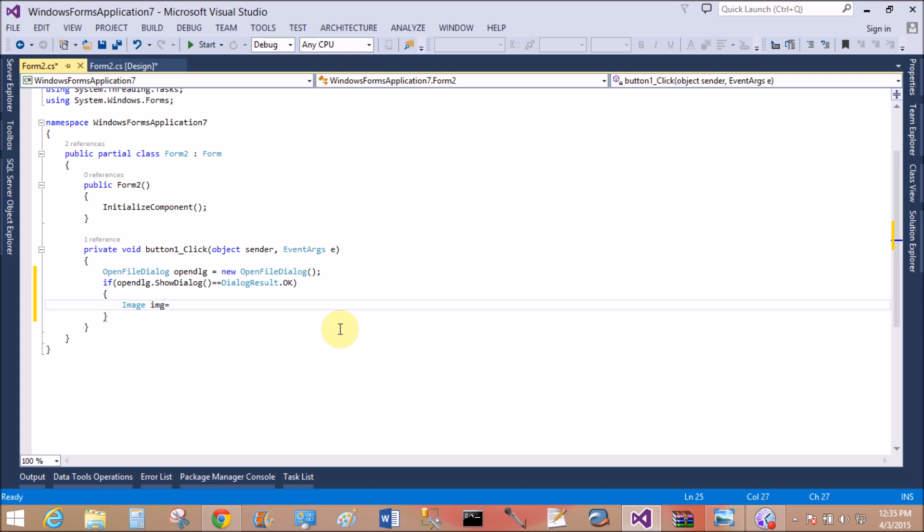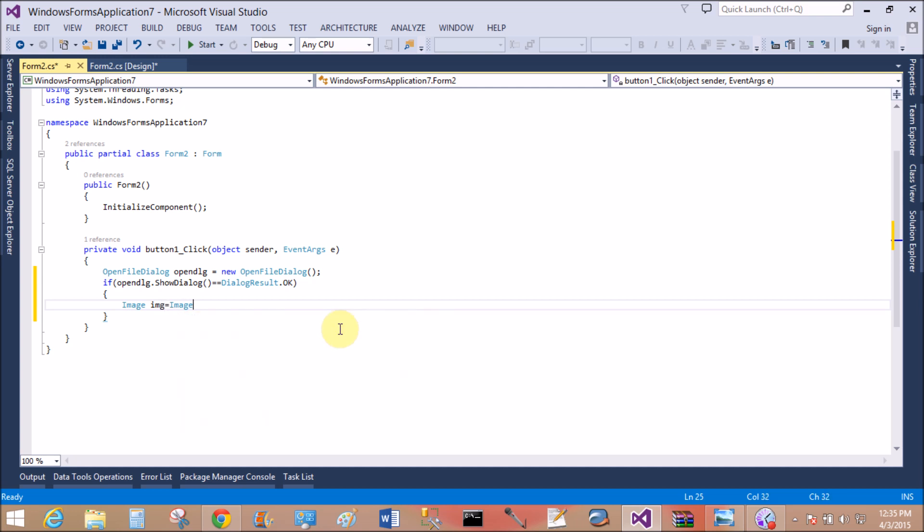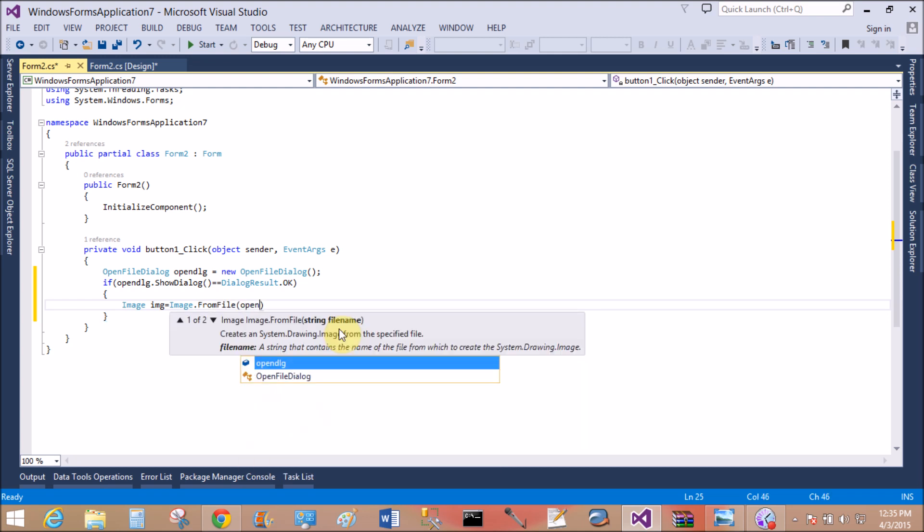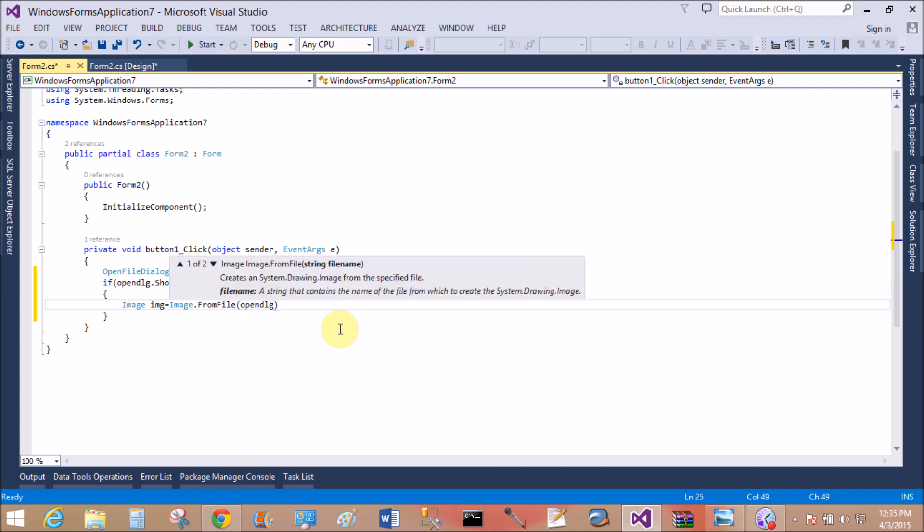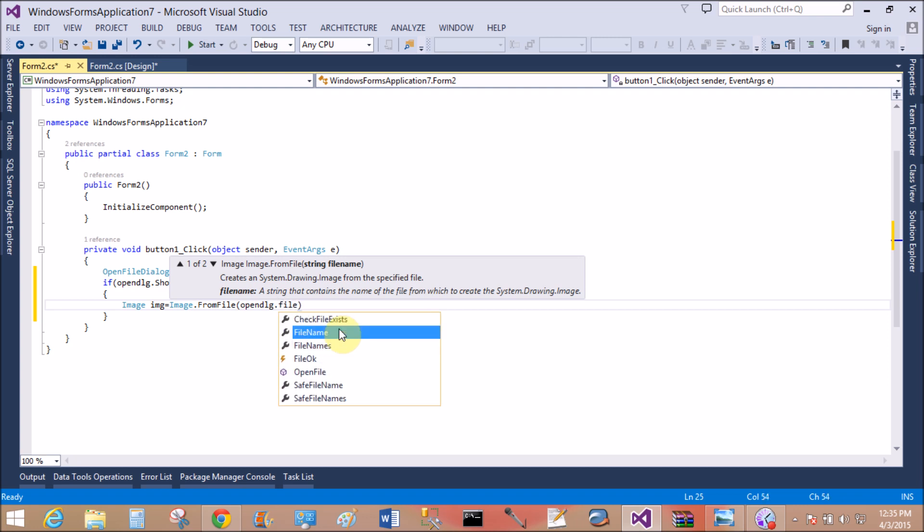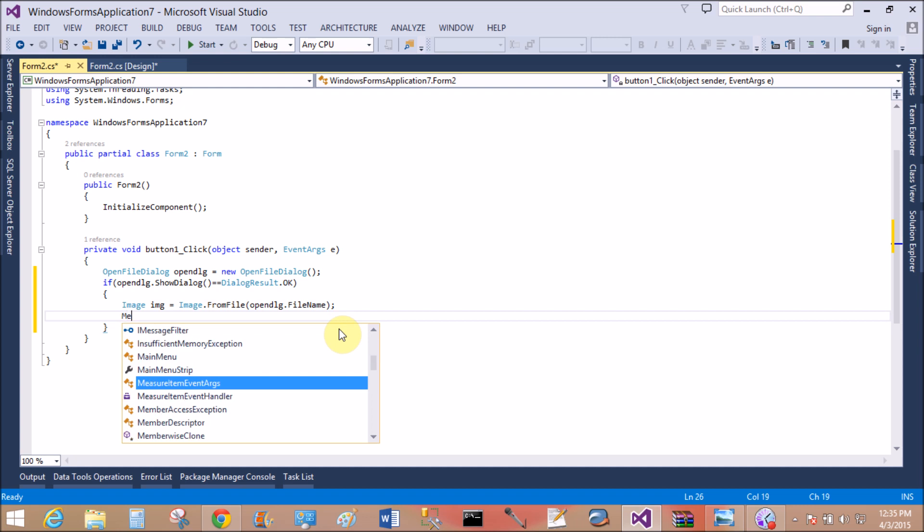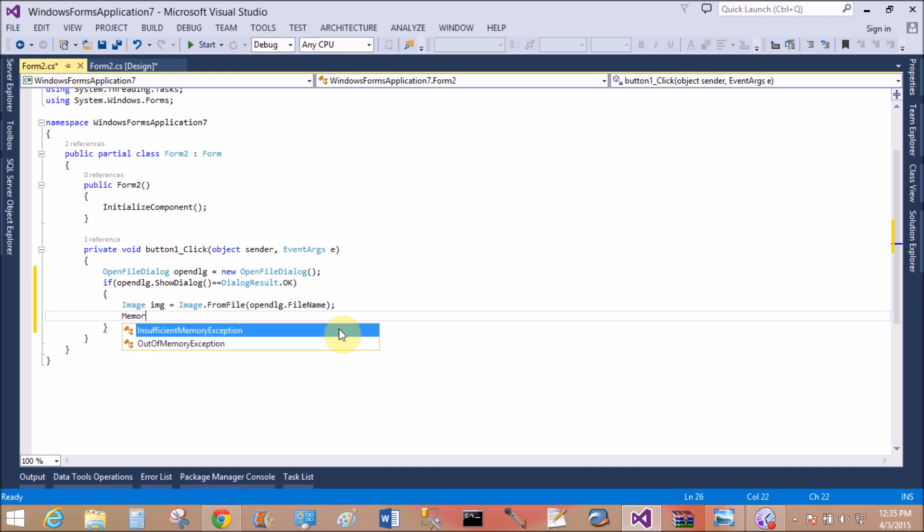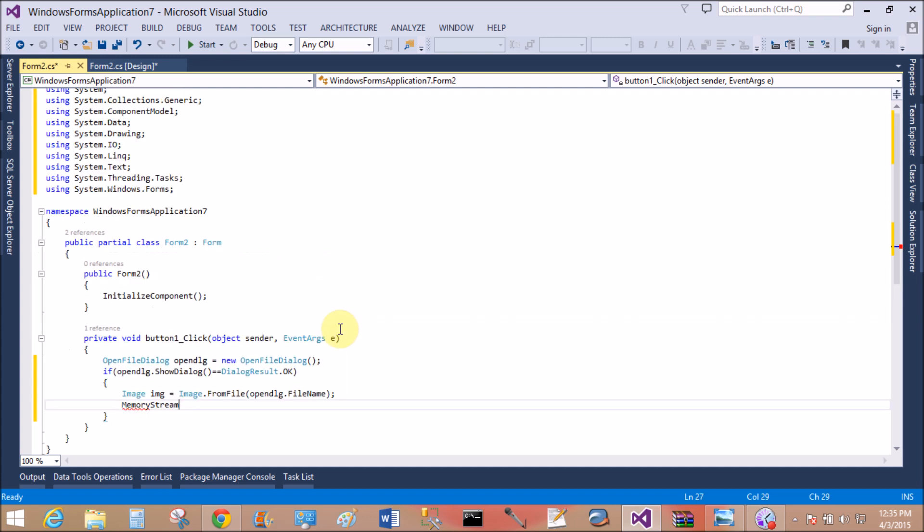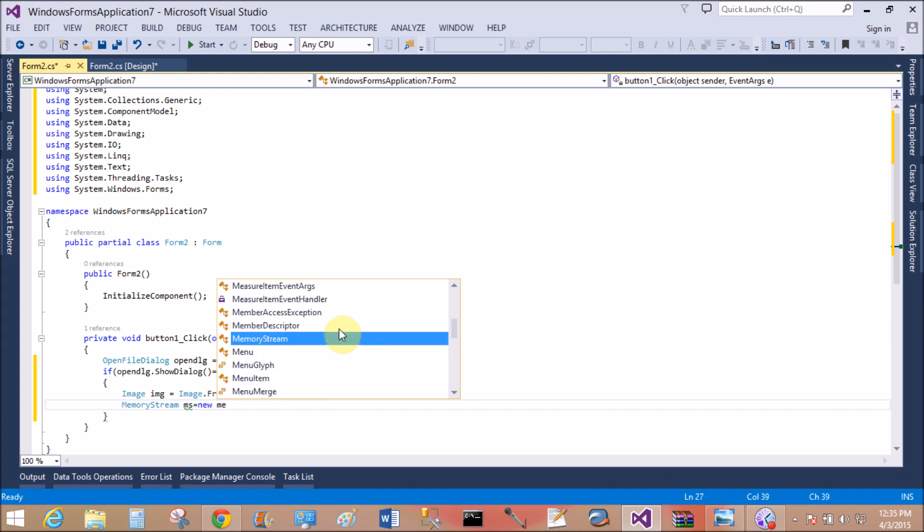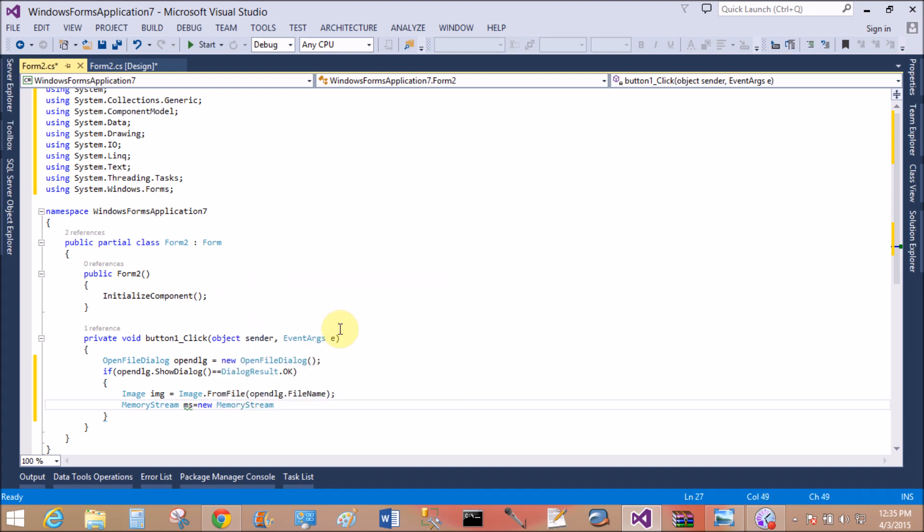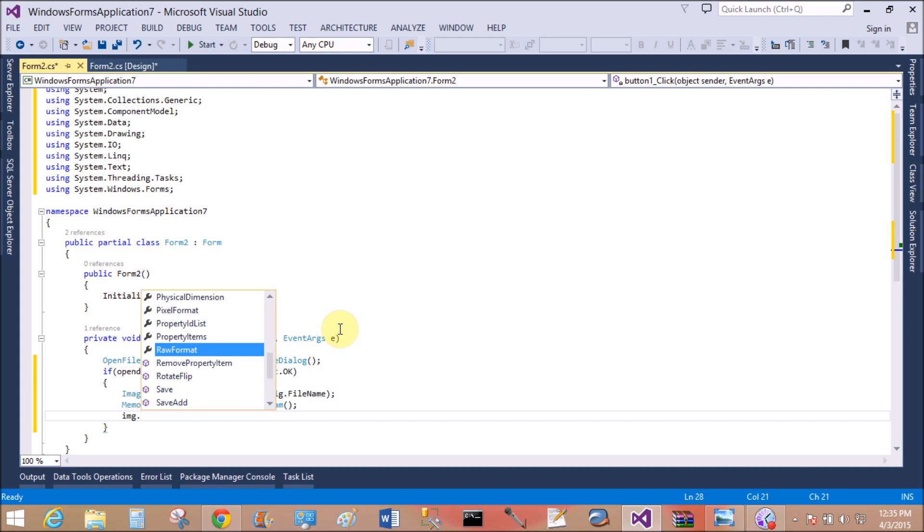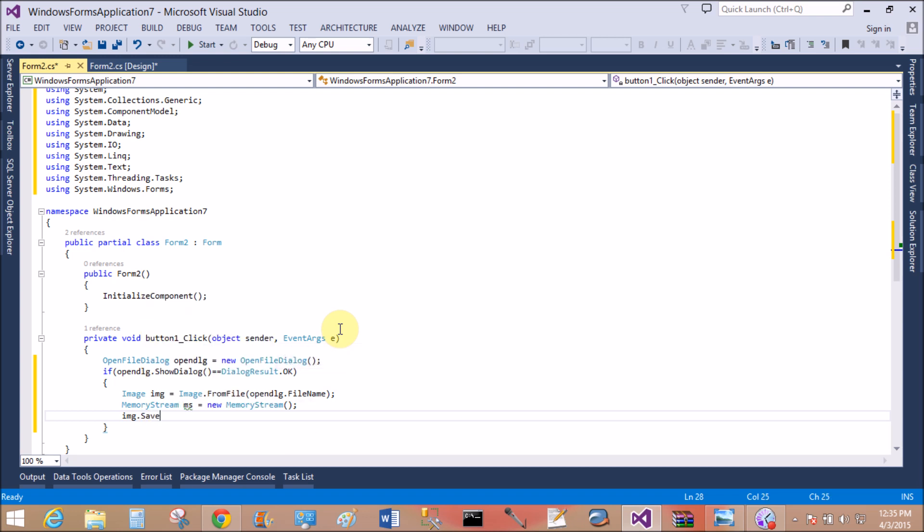Then get the image from the dialog box. Image img equals Image.FromFile. That is the image you want to store in the database. So use the memory stream file. Memory stream, the namespace of memory stream is not there, so add using System.IO, new MemoryStream.